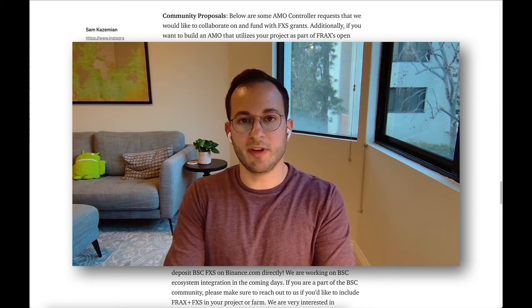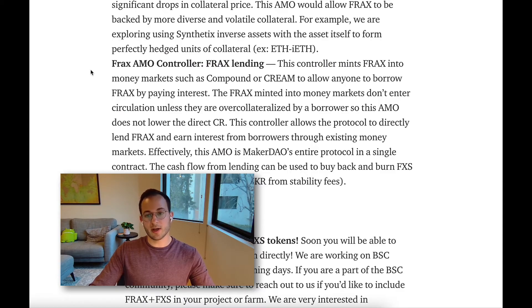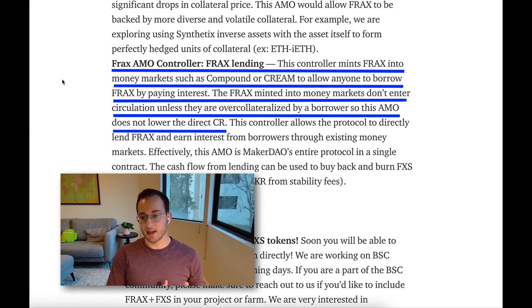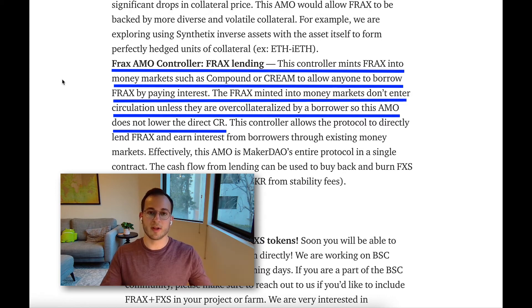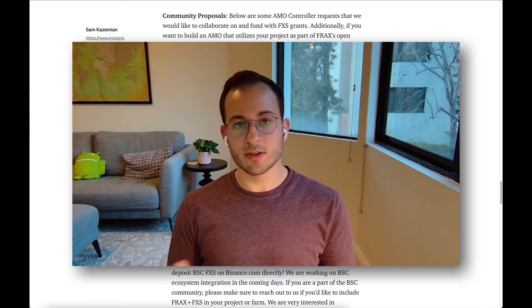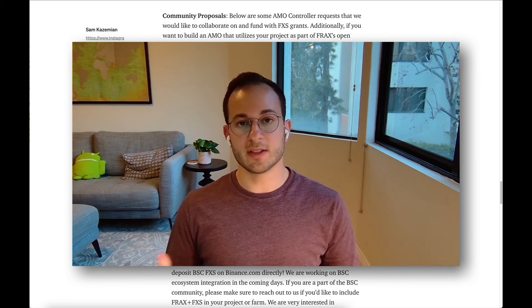Those are all the new announcements in V2. They also highlight community proposals, including a FRAX lending AMO controller. This controller would mint FRAX into money markets like Compound or Cream, allowing anyone to borrow FRAX by paying interest. This FRAX is algorithmic and minted into the money markets but doesn't enter circulation unless someone puts up collateral to borrow it. Since all these protocols require over 100% collateral, the initially algorithmic FRAX would become backed by collateral — a great way to expand FRAX without affecting the collateral ratio or the price of FRAX.